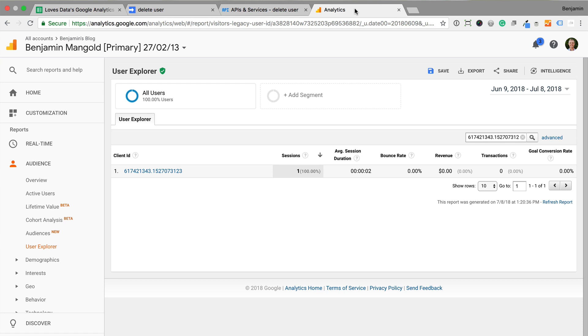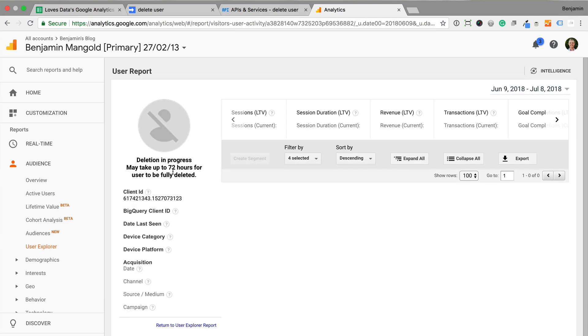I can still see the client ID in the user explorer report, but let's click on the ID. We can now see that Google Analytics is deleting my user data. So all of my data will be deleted within 72 hours.